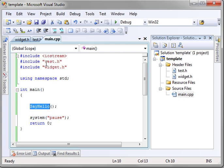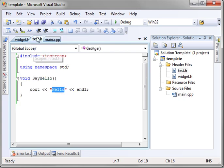We're calling sayhello, which is located in the header file test.h. It simply prints out hello.